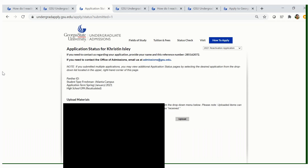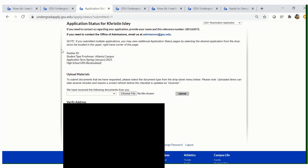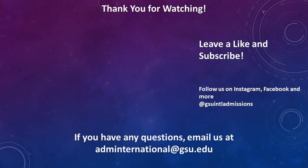Once you have successfully submitted your reactivation application, you will get a confirmation. It will show in the URL that the application has been submitted, and will also confirm that you have submitted your application. For future reference, you can always refer back to this page by visiting check status, where you can upload any documents or admission requirements needed for our team to review your file. If you have any additional questions regarding how to reactivate your application, please email us at adminternational@gsu.edu — that is a-d-m-i-n-t-e-r-n-a-t-i-o-n-a-l@gsu.edu. We respond within 24 to 48 hours and are here to assist you.